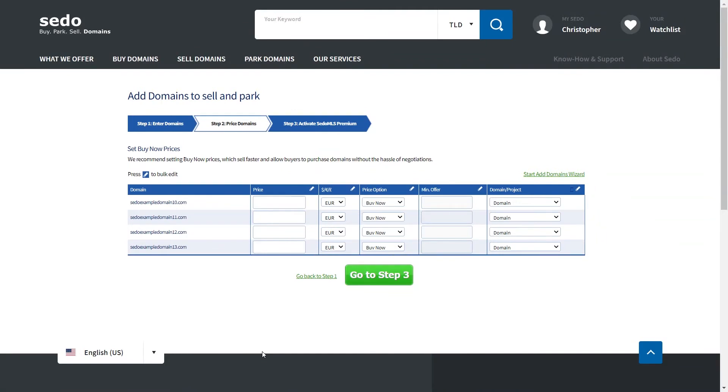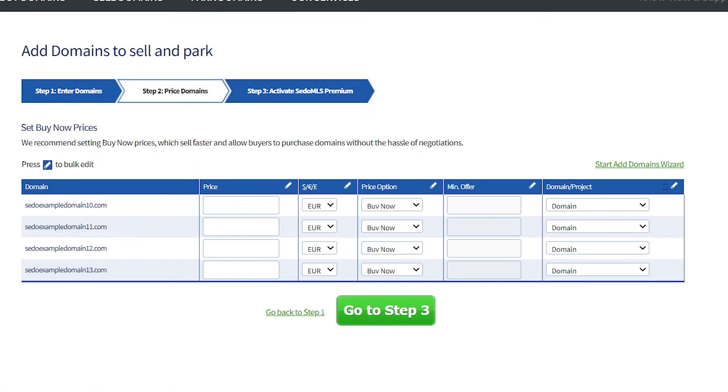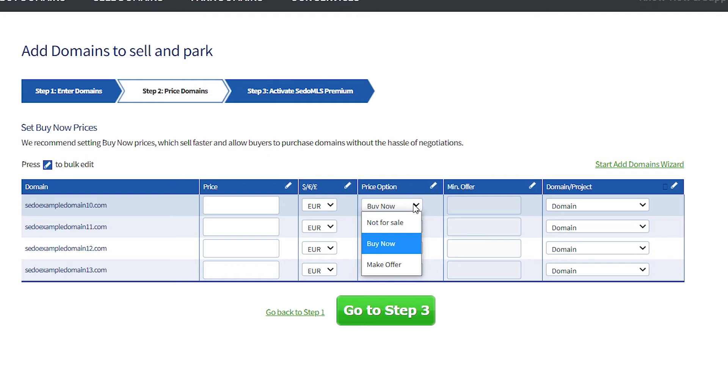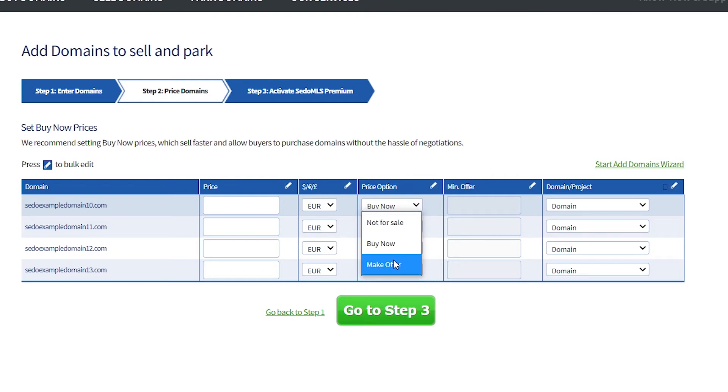Please only enter amounts using numbers only. Do not enter any decimal points or any commas in there. Start by entering your price option. In the price option, choose either buy now or make offer if you're selling the domain, or choose not for sale if you're simply just parking the domain with us and not selling it.